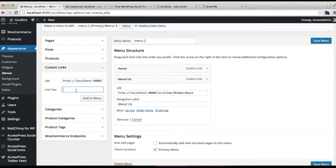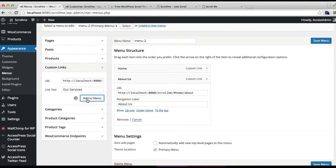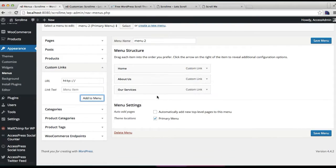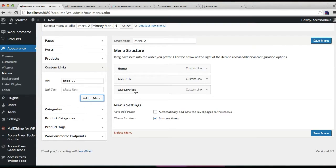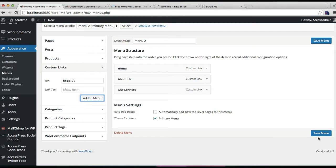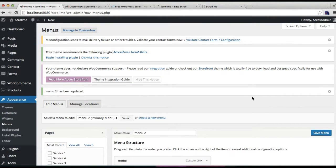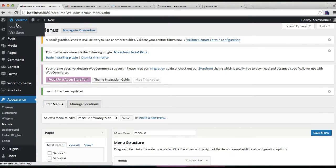Now you can see our service section is added to the menu. Make sure you check this primary menu and click on save. Now we have done that, so let's go to our front end and see our page being scrolled horizontally.